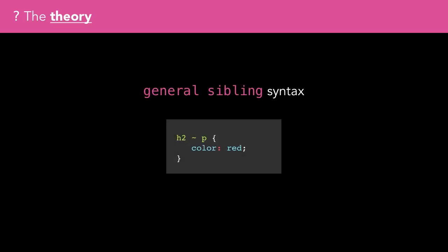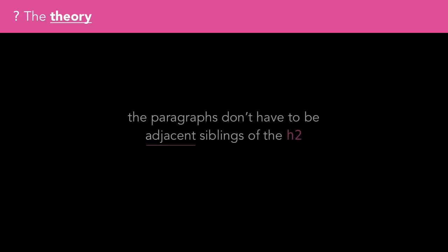This selector will style any paragraphs that are siblings of a second level heading, and occur after the H2. The benefit of this selector is that the paragraphs don't have to be adjacent siblings of the H2.